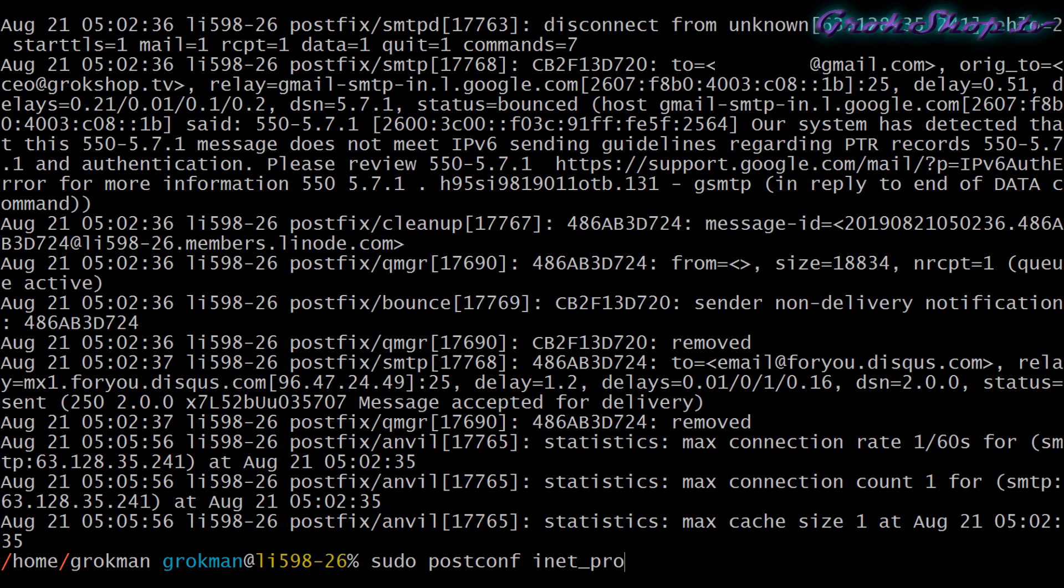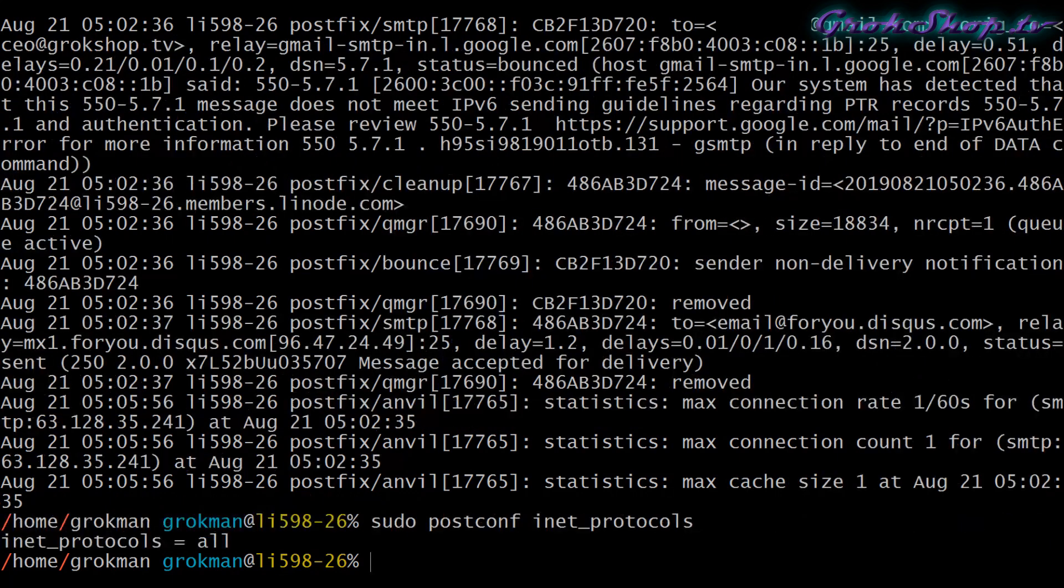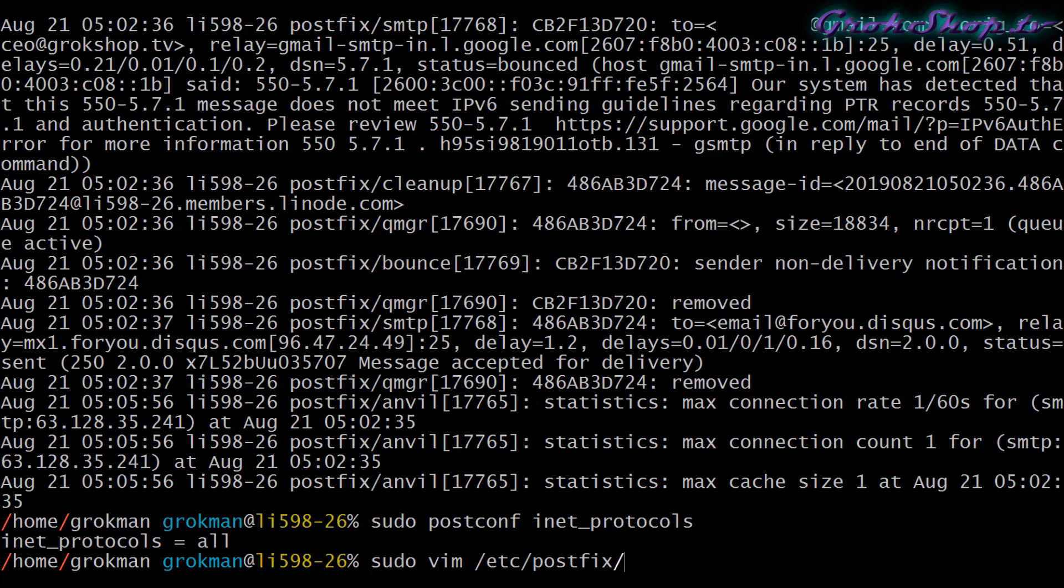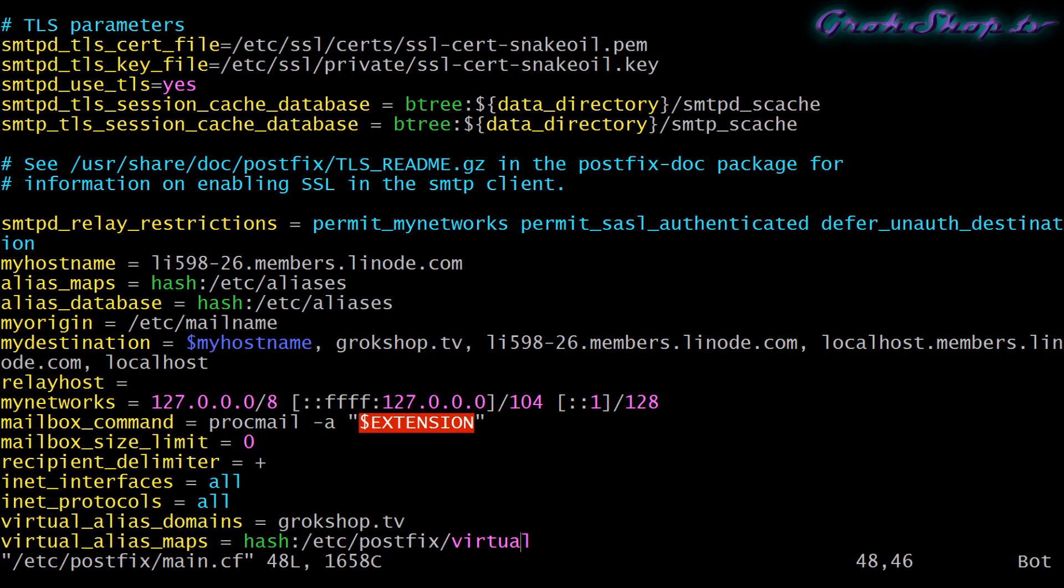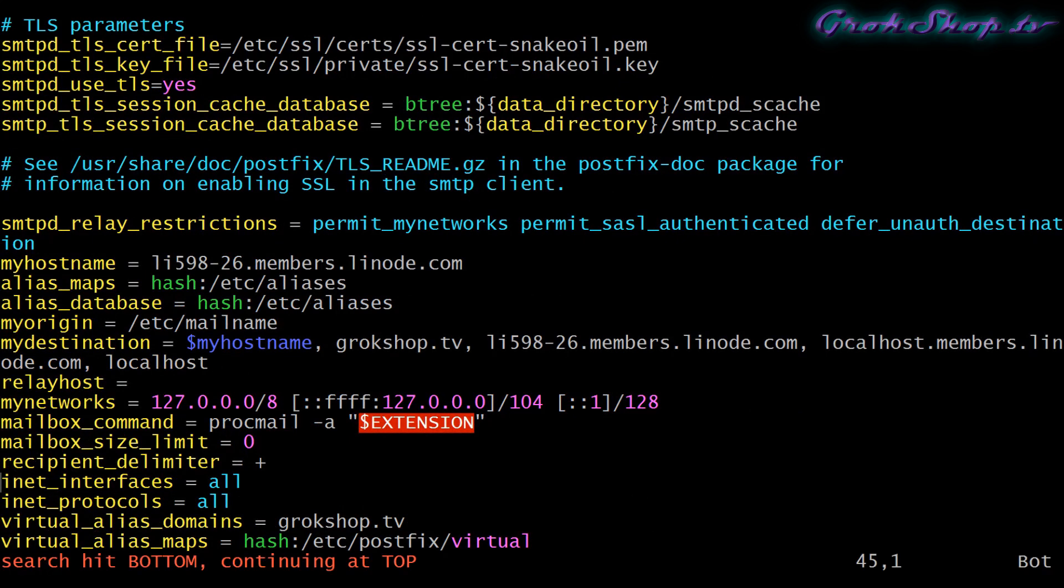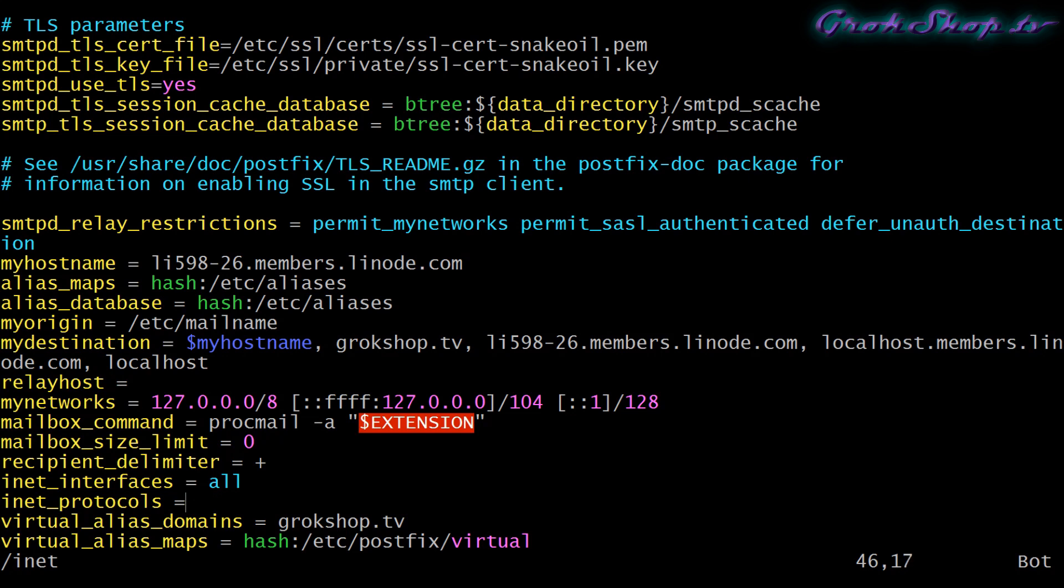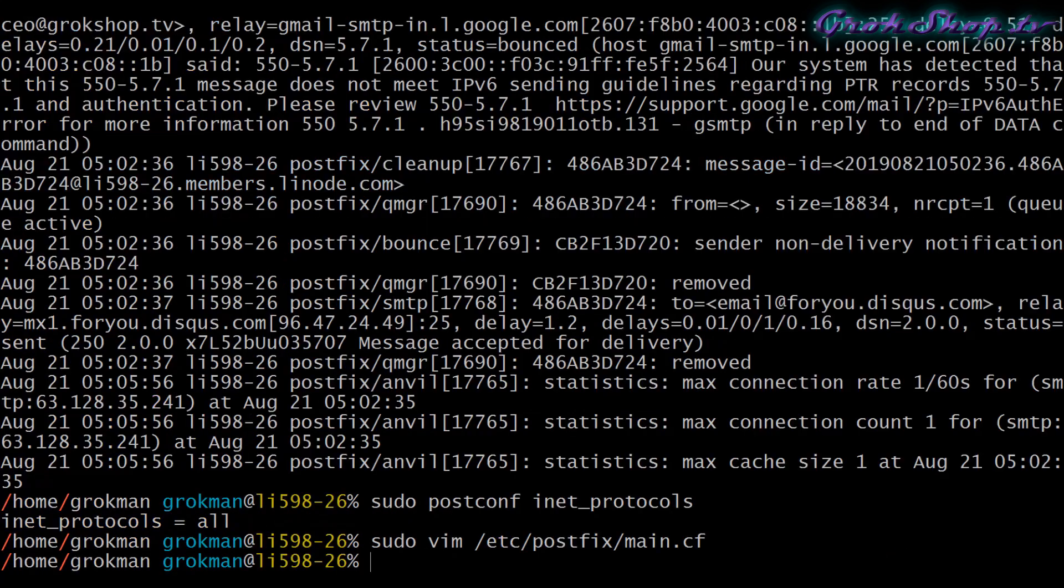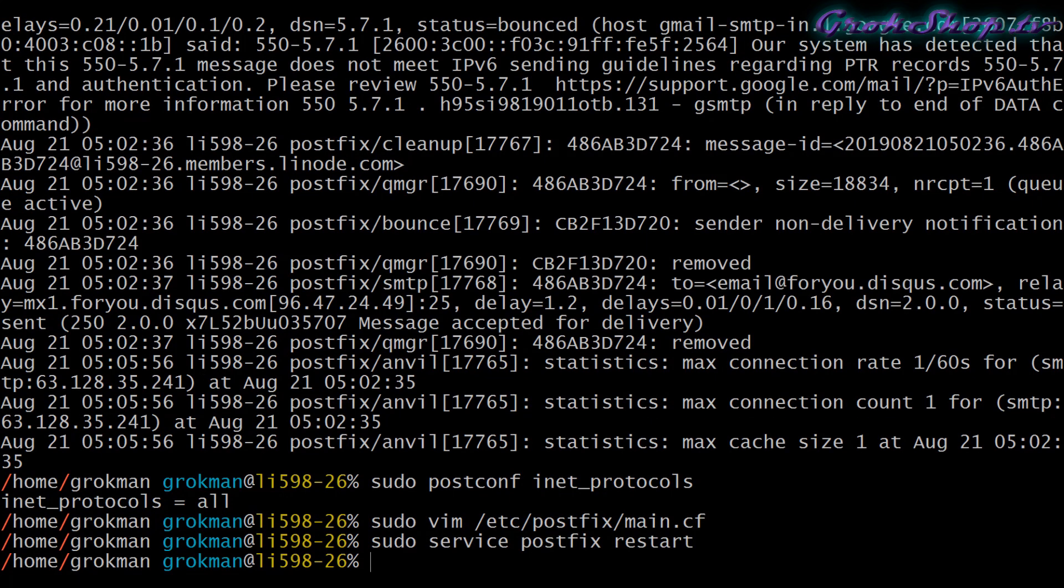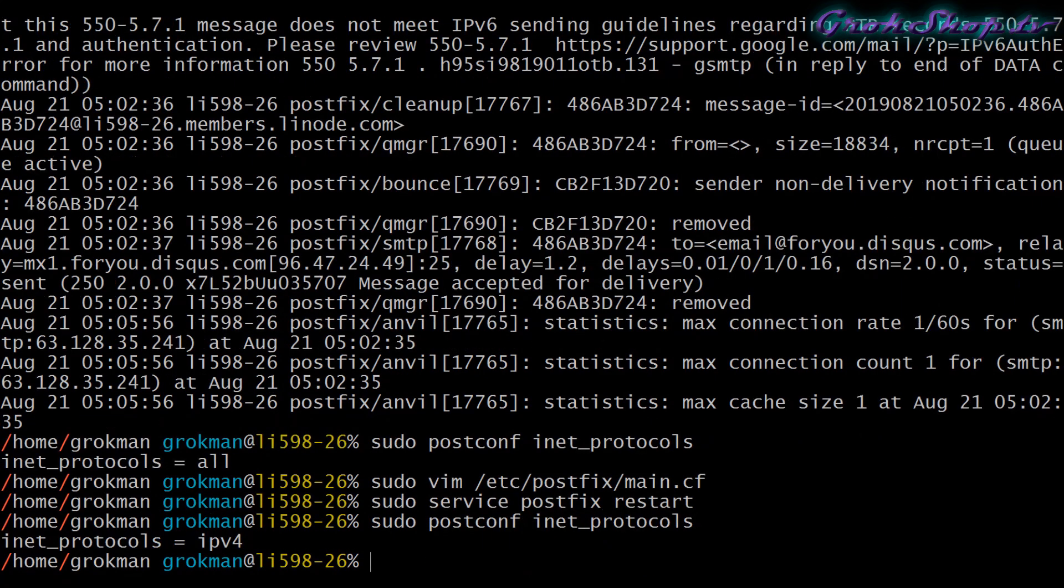I decided in this case just to disable the IPv6 protocol for Postfix. You can check the protocols that are enabled with the postconf inet_protocols command. Then you can change the protocols by going to the main.cf config file where we edited before. You go to the inet_protocols and you can change it to specify IPv4, IPv6, or all. In this case I'm just going to set it to IPv4, and then later after I fix the reverse DNS records I'll come back and turn the IPv6 back on.